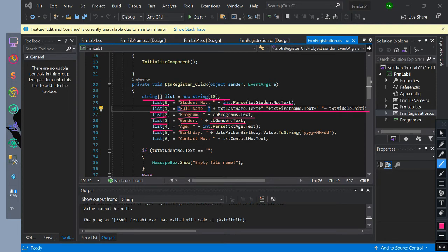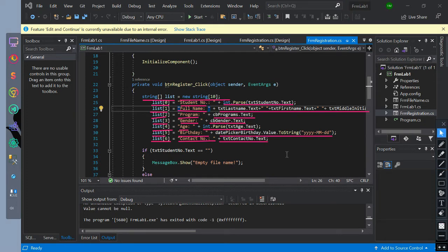List element 4 is equal to the age string concatenated with the text age text value converted to int. List element 5 is equal to the birthday string concatenated with the date picker birthday text value formatted as year, month, and day. List element 6 is equal to the contact number string concatenated with the text contact number text value.